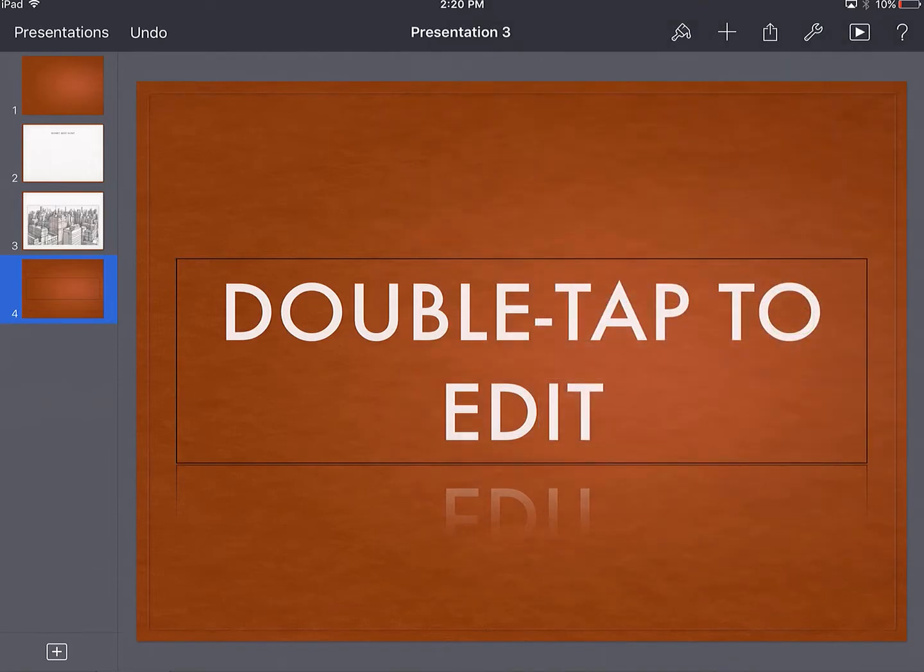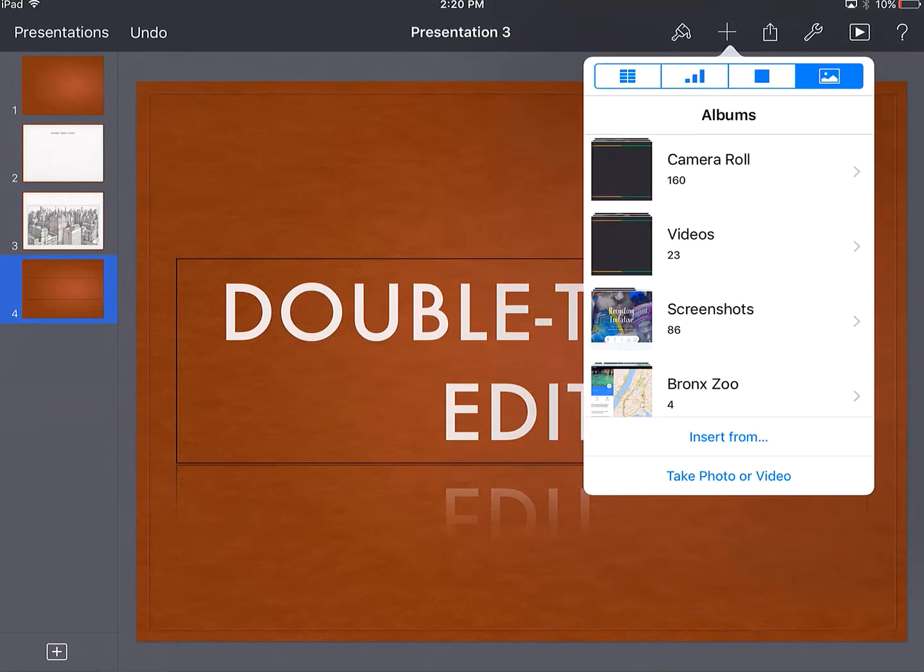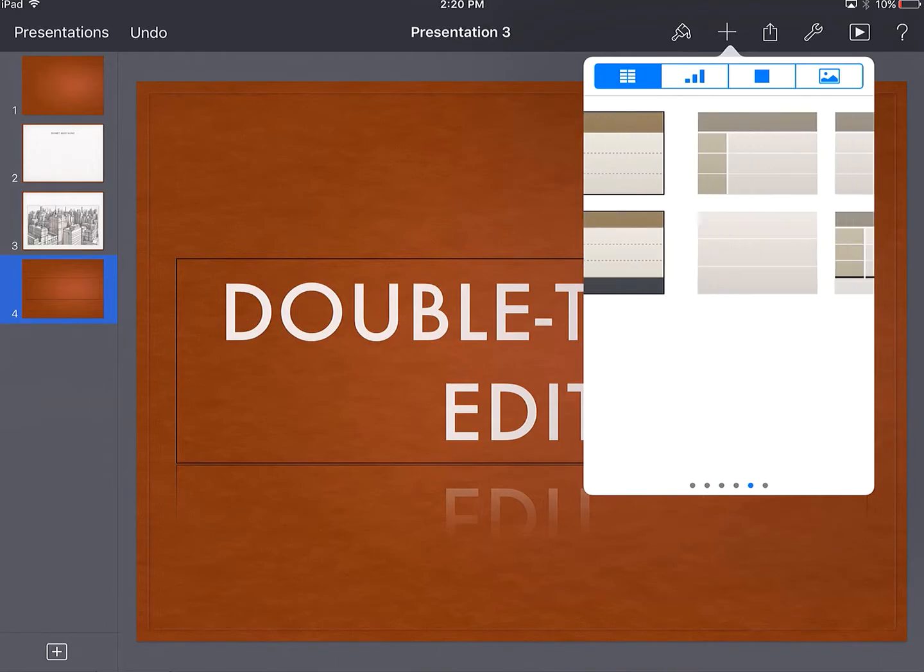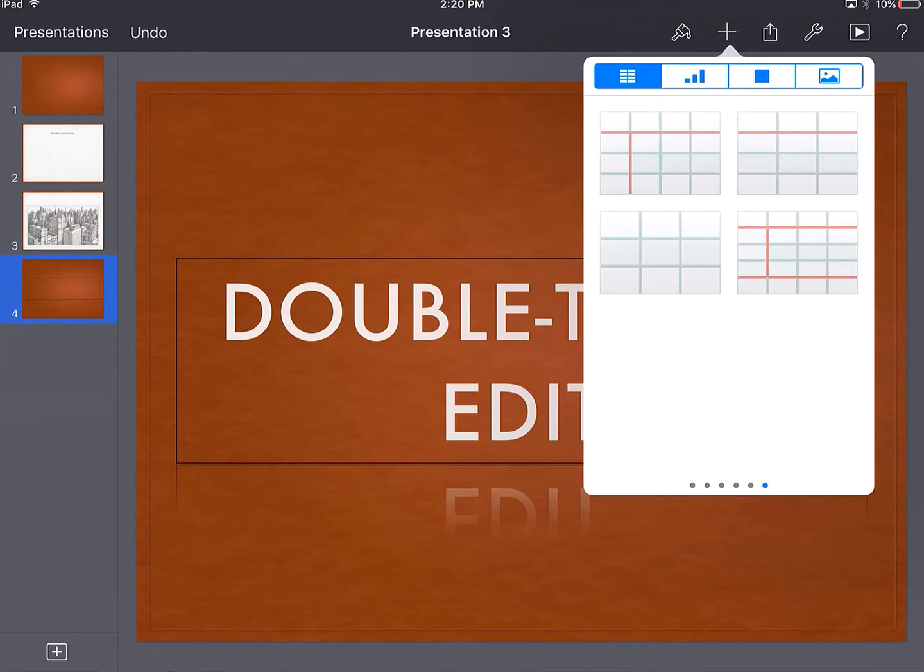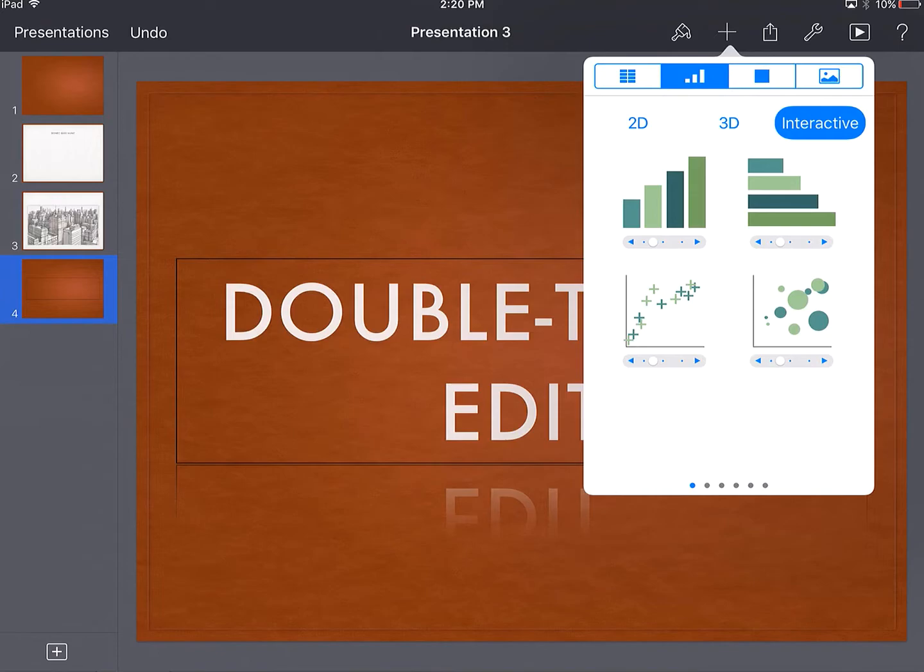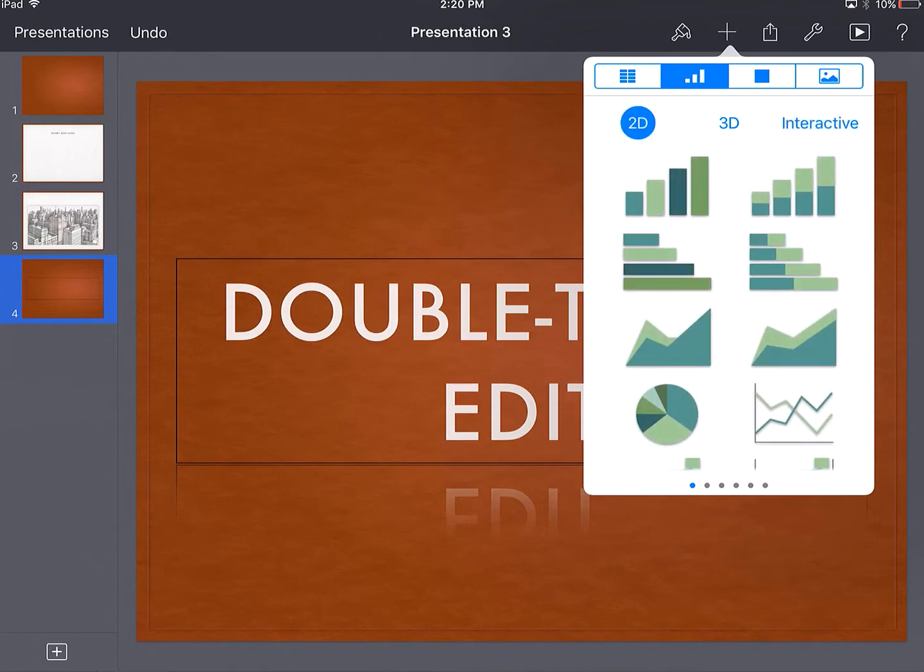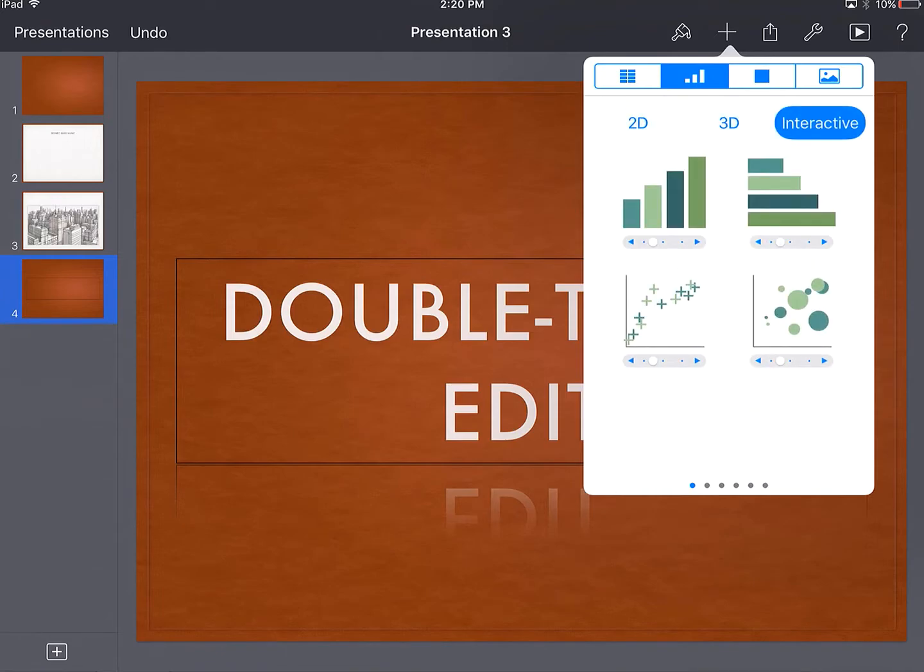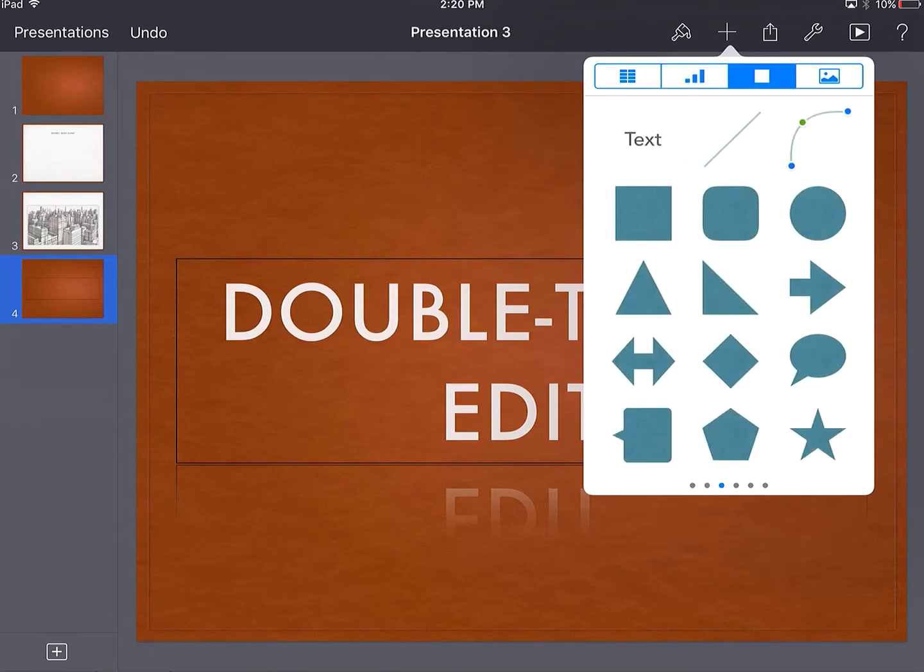So if I want to add an element to my screen, I press that plus button here, and it lets me add tables like you see here in all different colors. It lets me add graphs, some 2D, 3D, and interactive graphs. It lets me add all sorts of shapes, and here's where I grab my text box too.